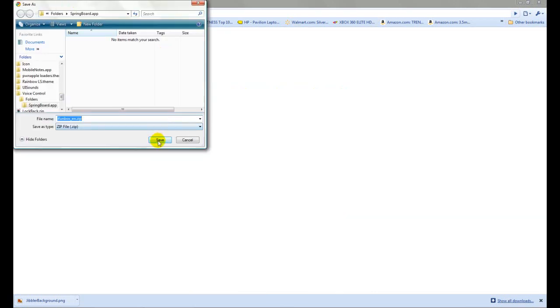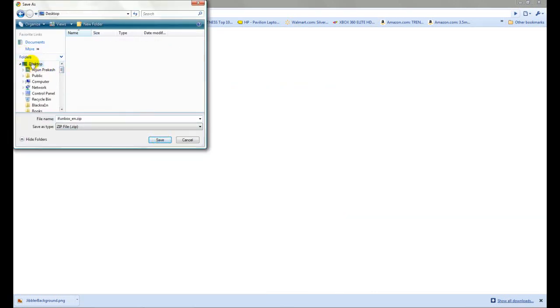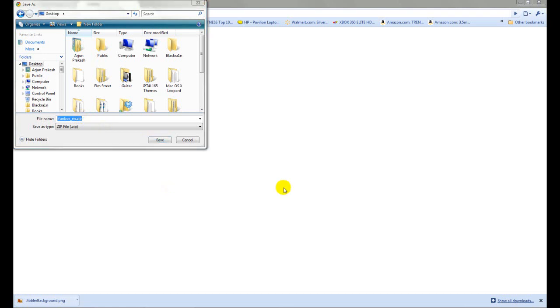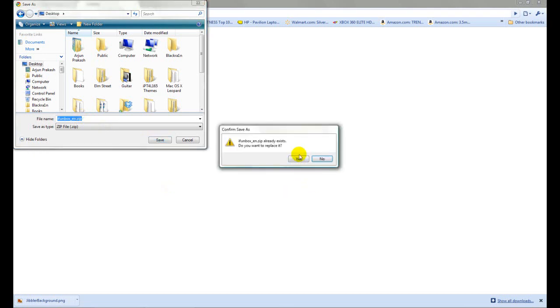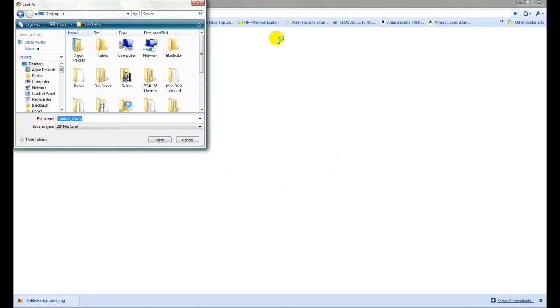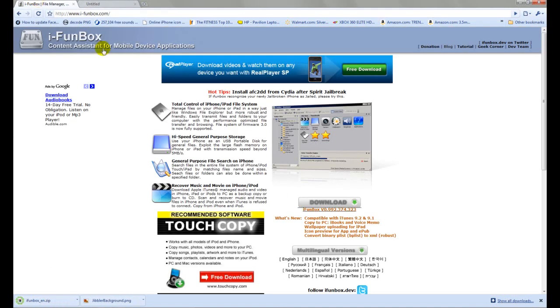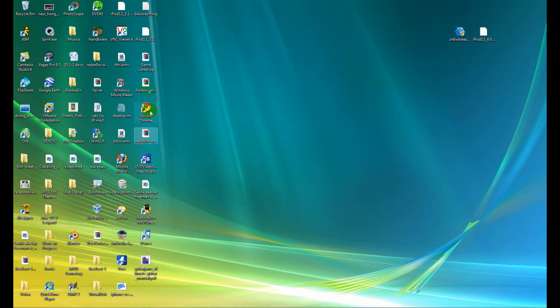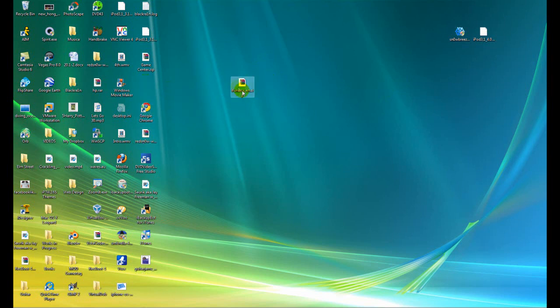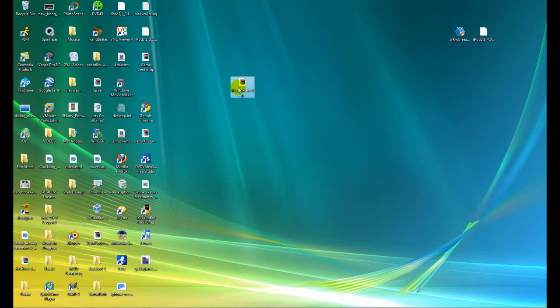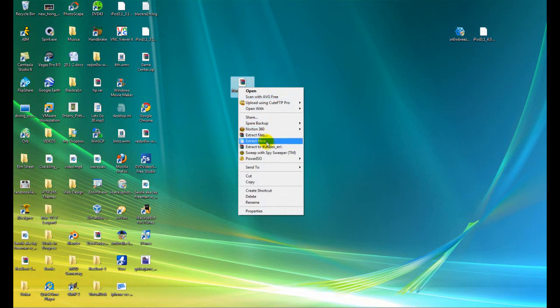All you need to do is click download. I think it's only for Windows. You're going to go onto your desktop and save it. It's a zip file. I'm going to click yes. And here is that zip file right here, i-funbox.